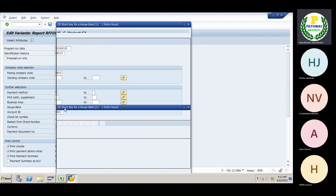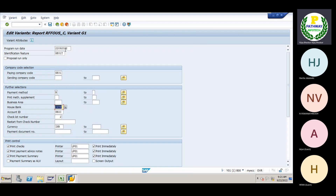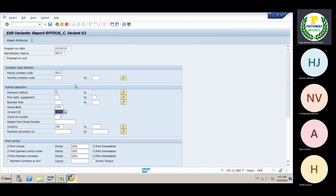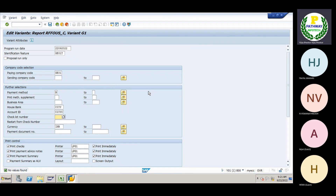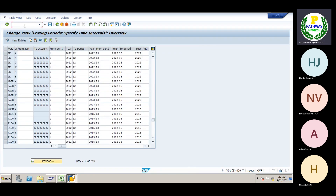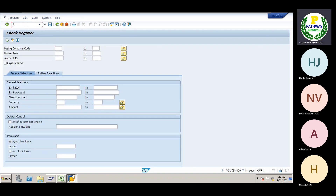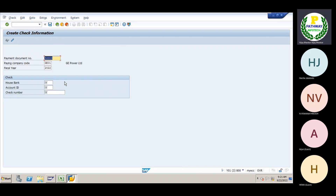Here I will give the bank account. Then the check lot number — the check lot number is not available, so I will create it. Use transaction /N FICHN to create the check lot number.